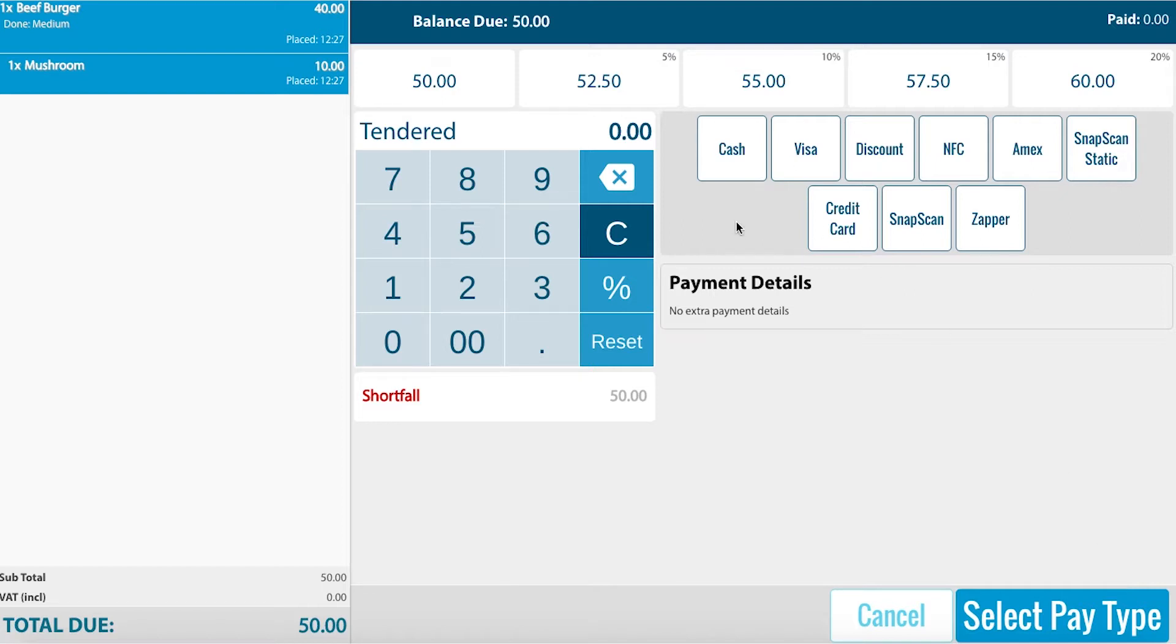We can select various payment options such as cash, discount, NFC, Snapscan and more. Here we will select cash.